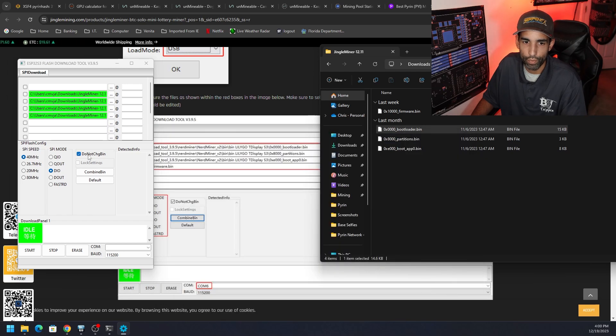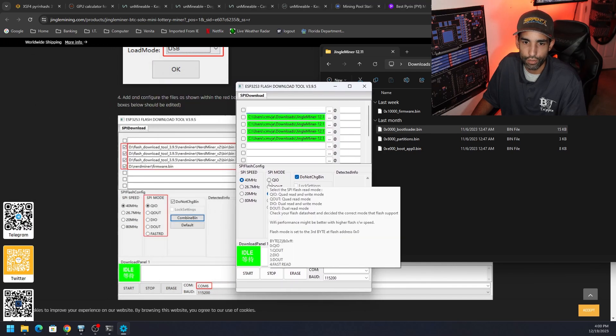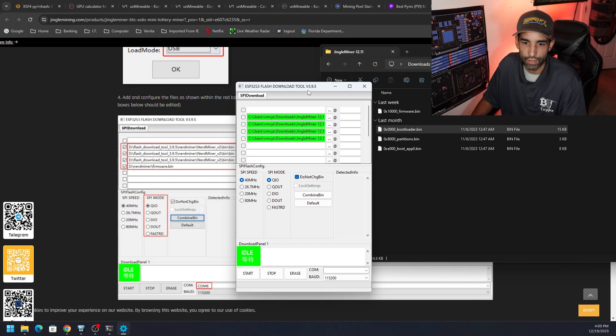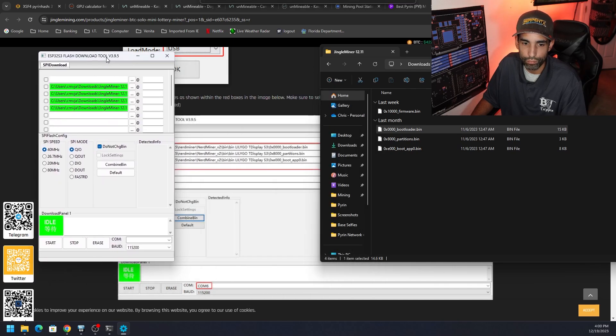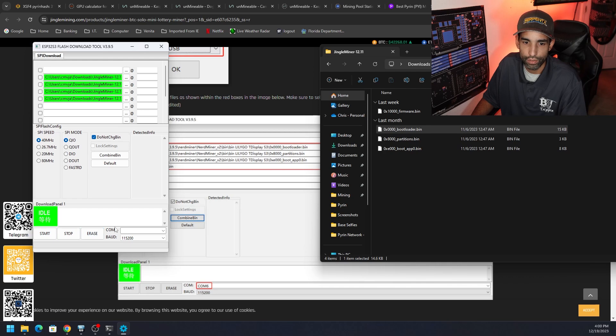Once we have all of those in there, there shouldn't be any other options we need to check. Let's see here, 40 megahertz, and then QIO is what we want to select. I don't see anything else that we need to select. And now we can hit start. You can see there's start, stop, and erase.